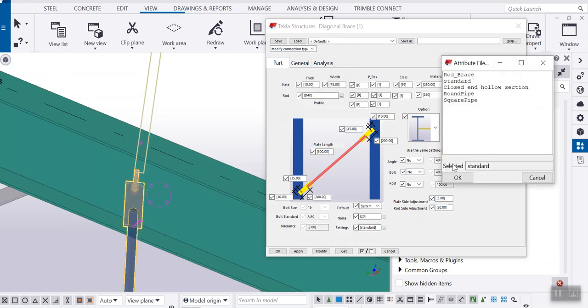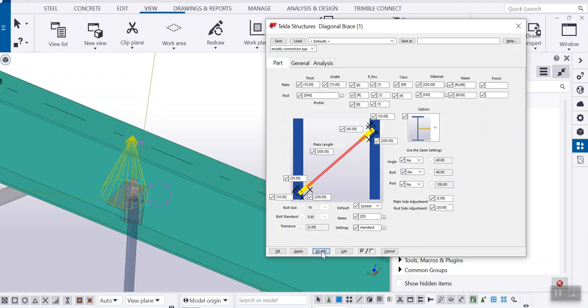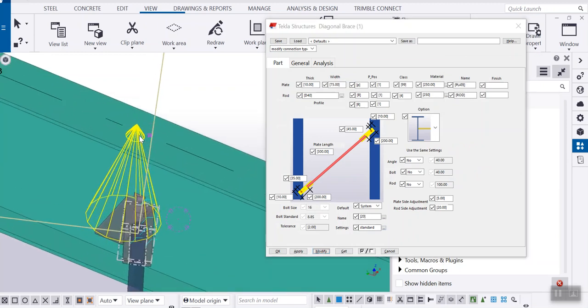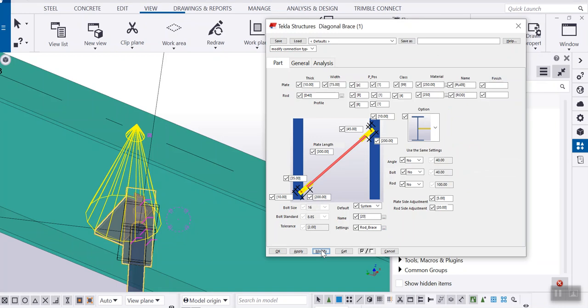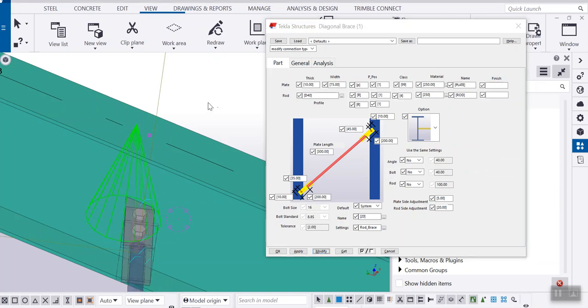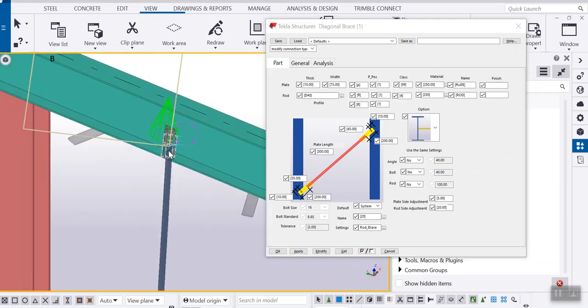So let me just go and apply the connection details to this 20. So go and change this one to rod brace and click modify that. So now here you can see the connection details. And let me just apply this connection to the columns.